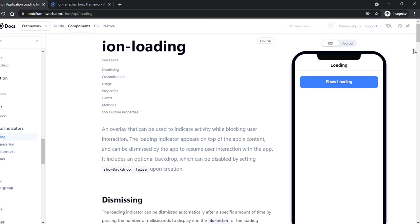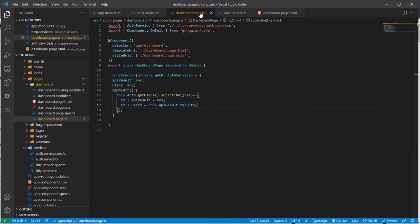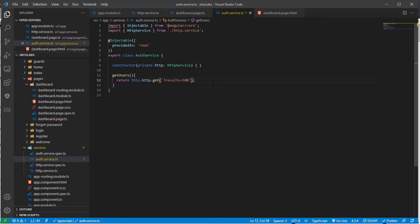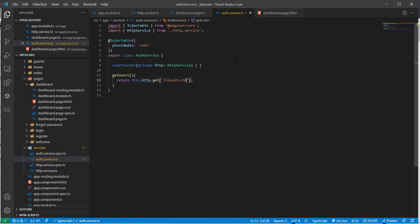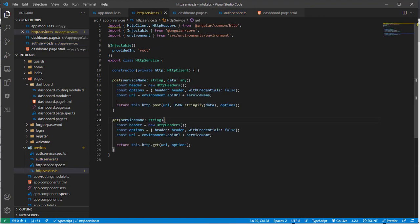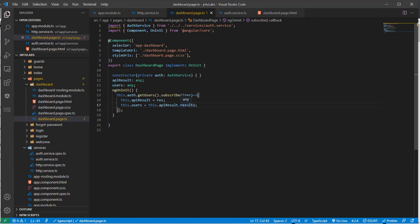In our previous video, we created an HTTP service and an auth service where we requested user information and displayed it on the dashboard. Now what we'll do is create a loading service, so whenever an HTTP request goes out or from the auth service, we will show a loading effect, and as soon as we get the data, we will close the loading effect.